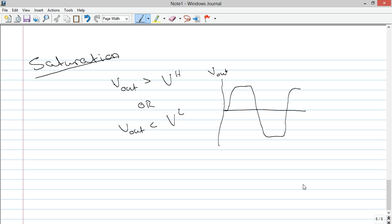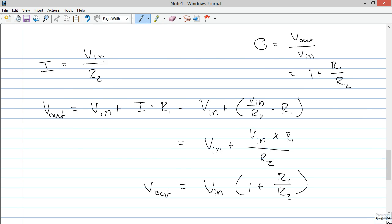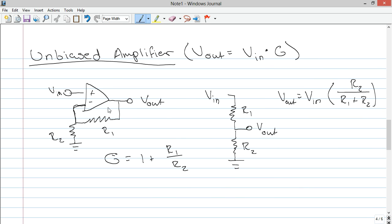So when you're calculating your gain, you should always be aware of what the maximum voltage of your V in could be. And then calculate your gain accordingly such that your final voltage at its highest point of V in is not greater than or less than your supply voltages.